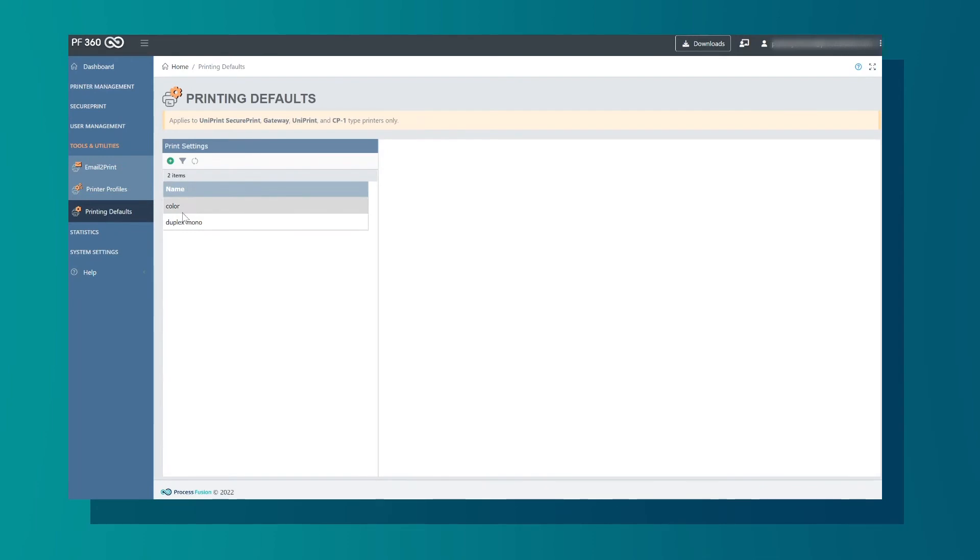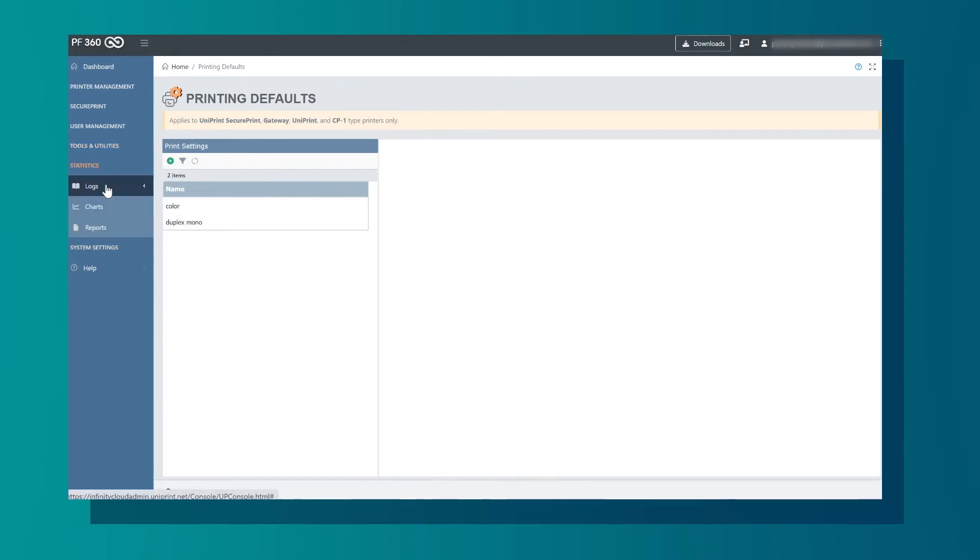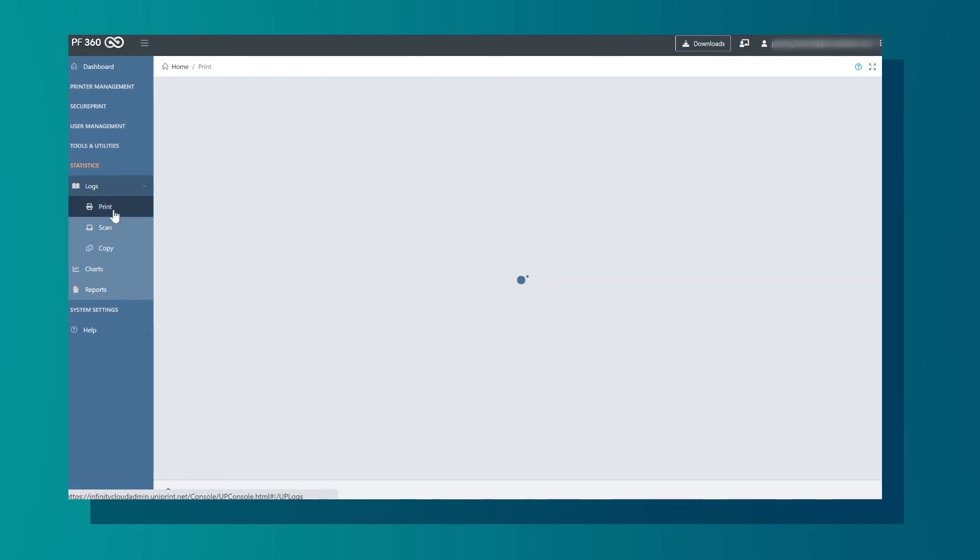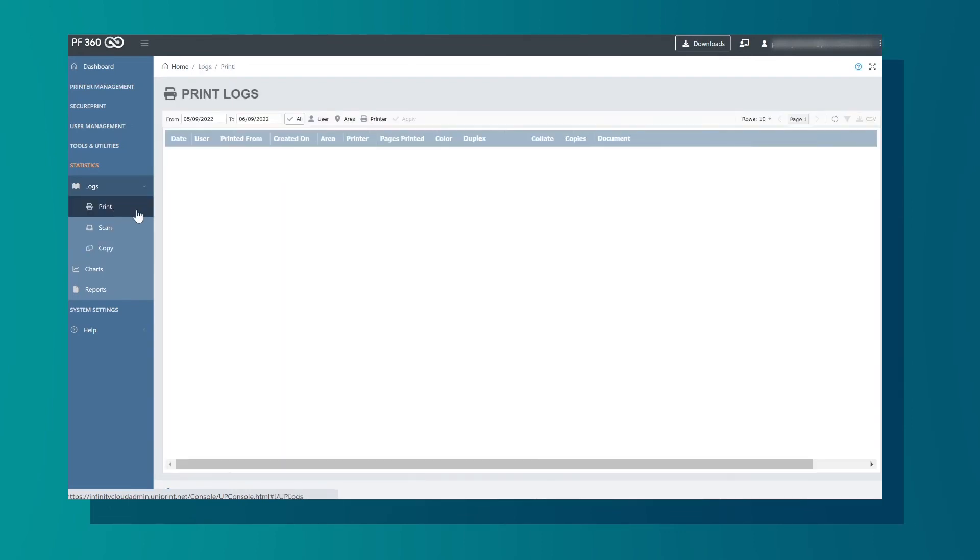Next is the Statistics tab. Here we can look at logs such as print, scan, or copy. Users can see the usage of the printer between the defined dates in this log.